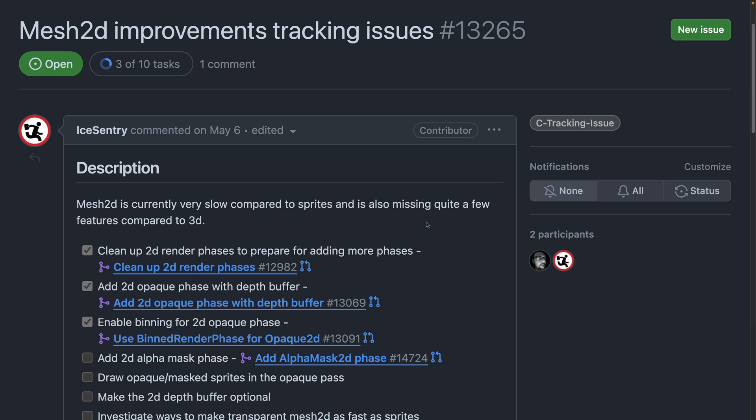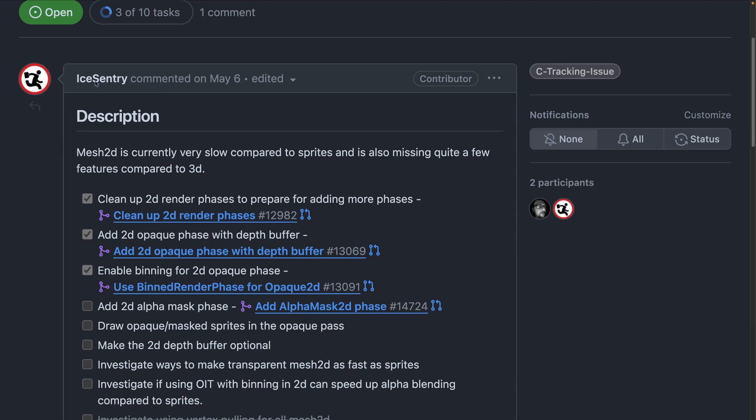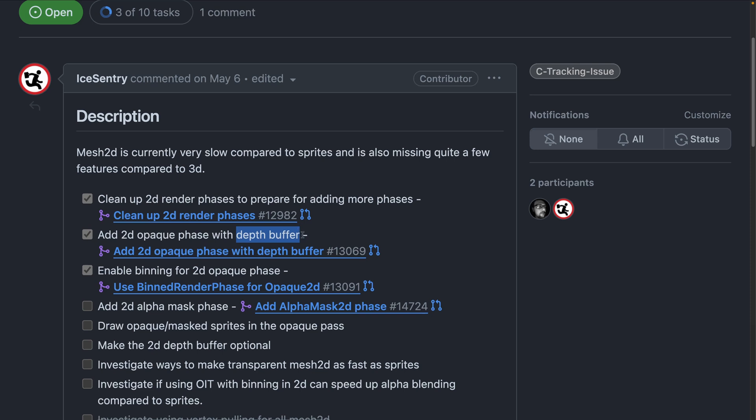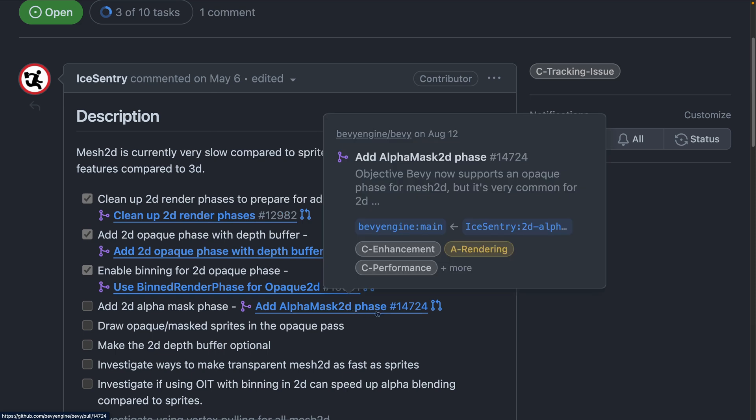So what are we actually talking about today? We're talking about Mesh 2D improvements. This is the issue that sort of organizes all of the work that's going on there. Ice Sentry is being responsible for a bunch of it, or all of it in this case. And specifically what we see here is a number of PRs. We don't really care about the first one right now. It was work to enable the second one. The second one is a 2D Opaque Phase with a Depth Buffer. Today we're going to cover the Depth Buffer specifically. Binning was then enabled for the 2D Opaque Phase, which we will talk about in a second what that means and what effects it can have. And then the AlphaMask 2D is also already merged, but we're not going to talk about it today.